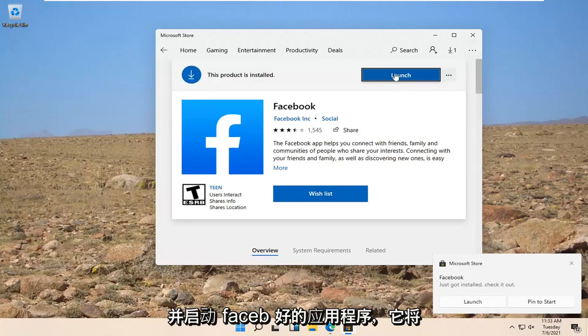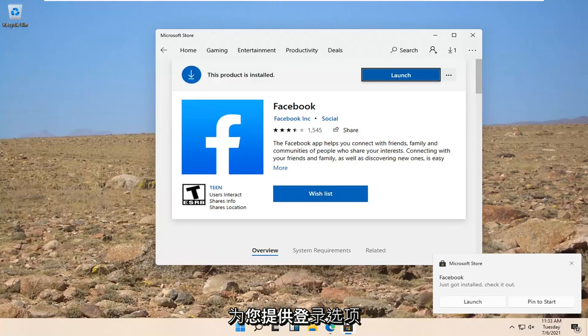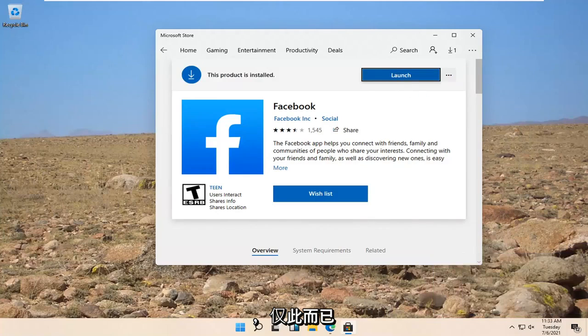And once that's done, you can go ahead and launch the Facebook app. And then it will give you the option to sign in. And that's pretty much it guys.